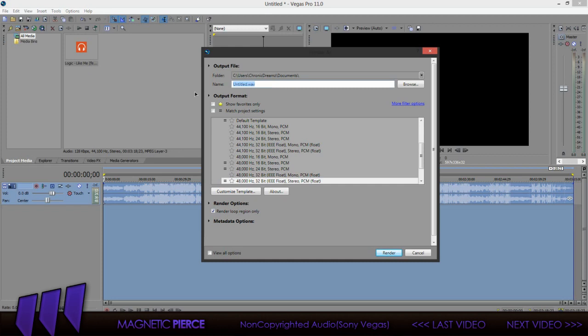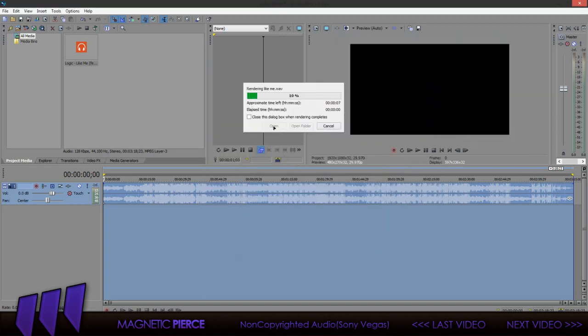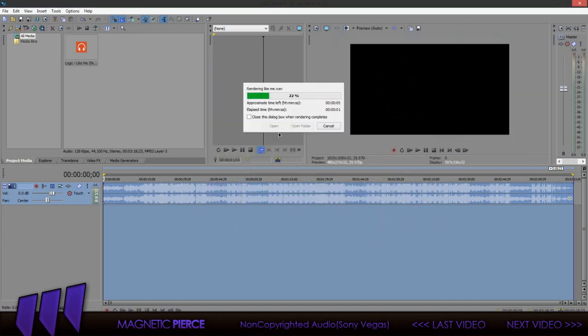Name it whatever you want. I'm just gonna name it Like Me. And then I'm gonna render it. And it doesn't take long at all to render. It's really fast.